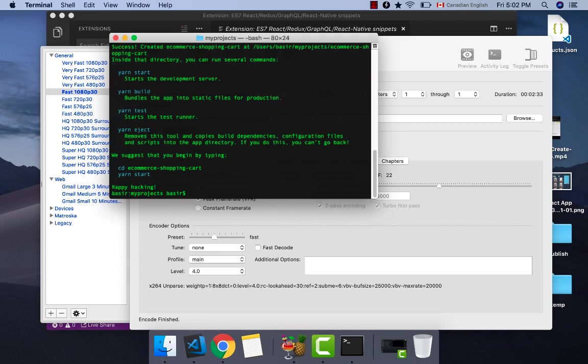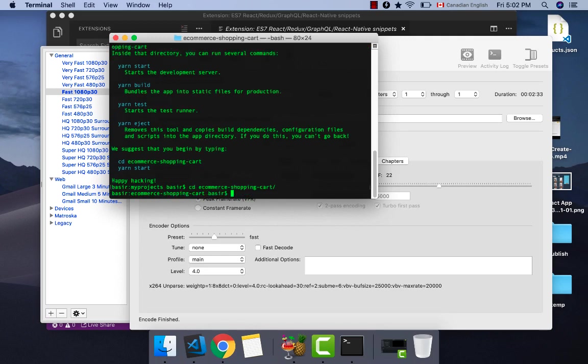Now it's time to go to the application folder which is ecommerce-shopping-cart and here you can use yarn start or npm start to run your application. But before that we want to go to VS Code for this folder. Type code dot to open VS Code for this folder.